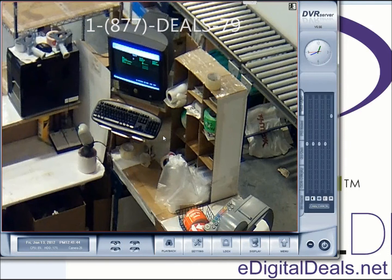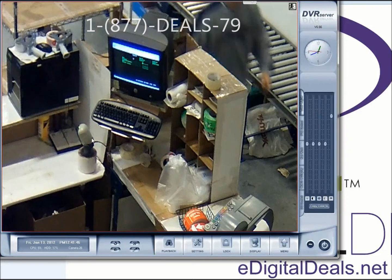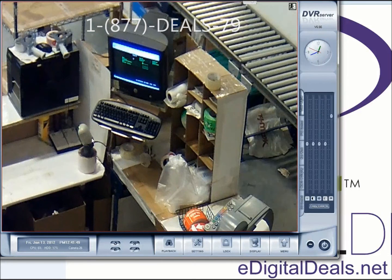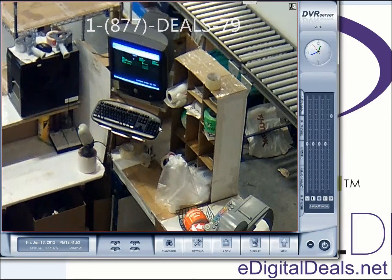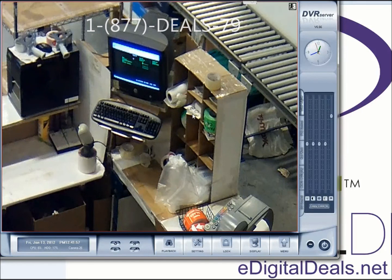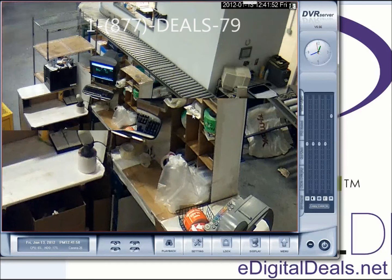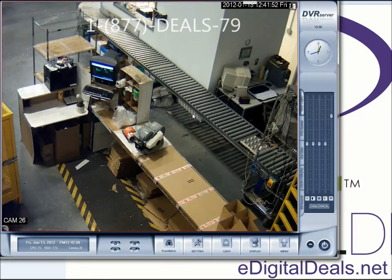So you can get an idea now of the difference between a megapixel — this is actually a 3 megapixel camera — versus an analog. And as soon as you are ready to zoom out, you just right click and you are back to the regular view.